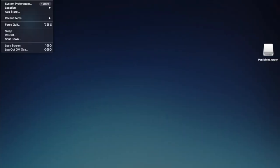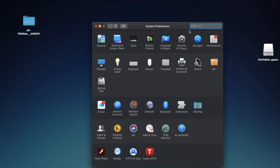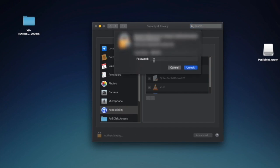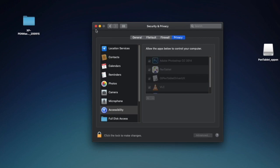But before you test it, go to System Preferences, Security and Privacy, Unlock it. And allow all XP-Pen related apps to run on your system. If such apps are not visible, try to perform touch mode on XP Pen and macOS will prompt you to allow such apps.